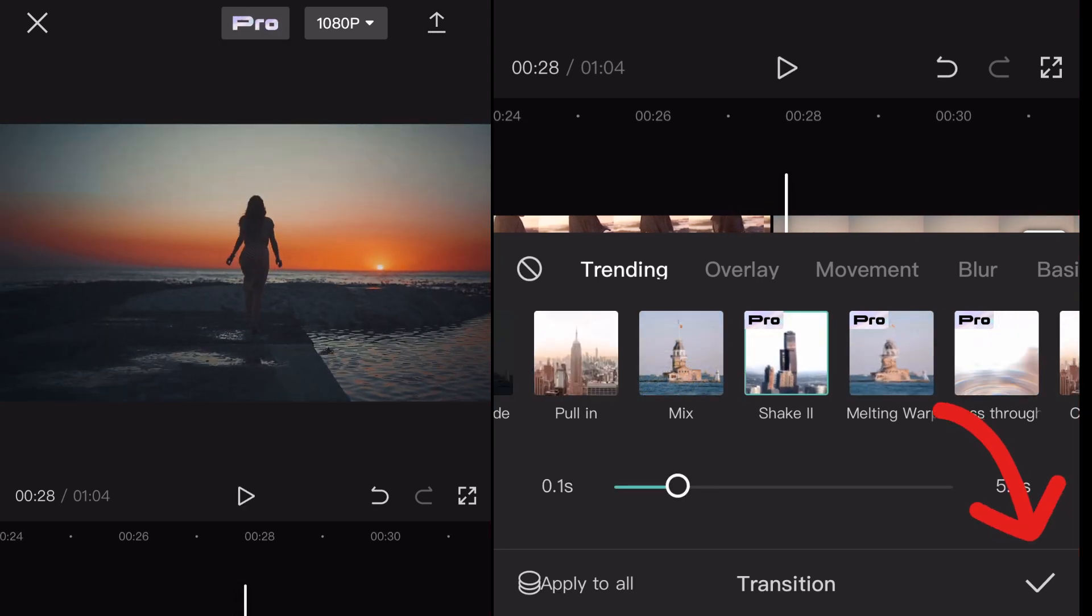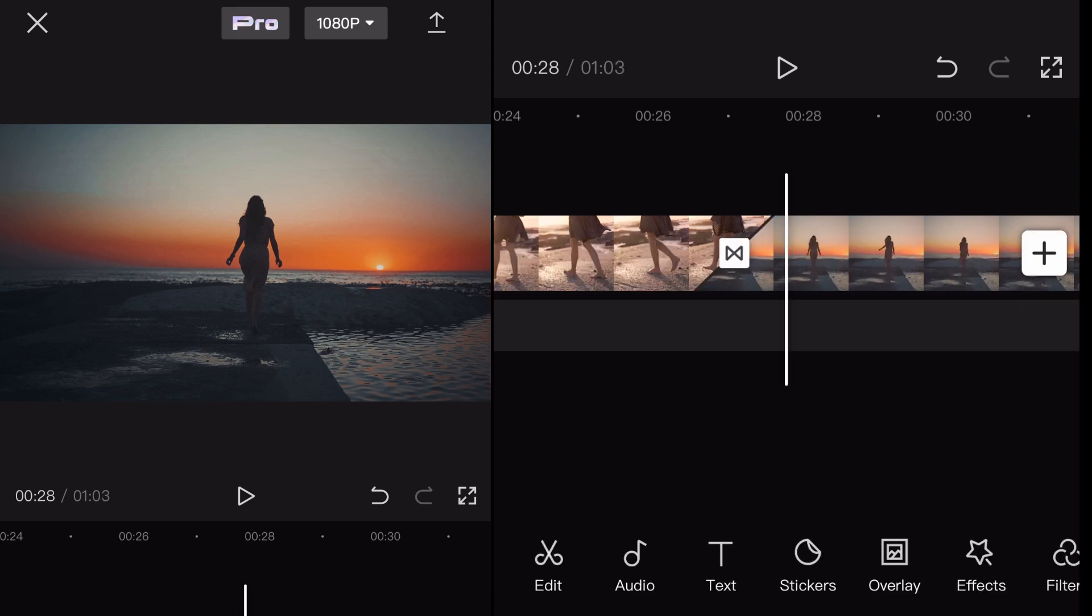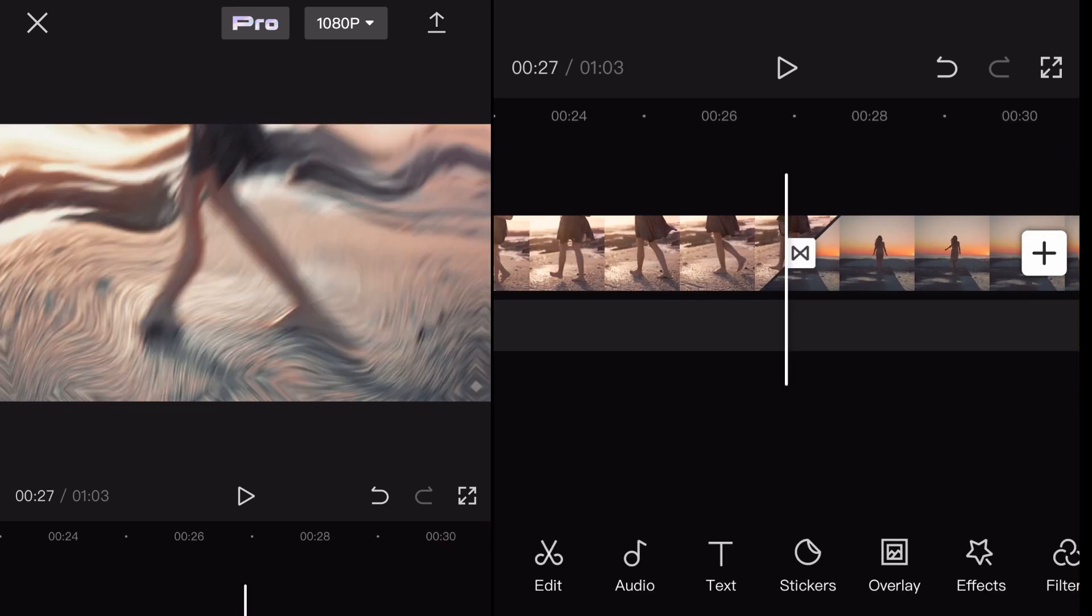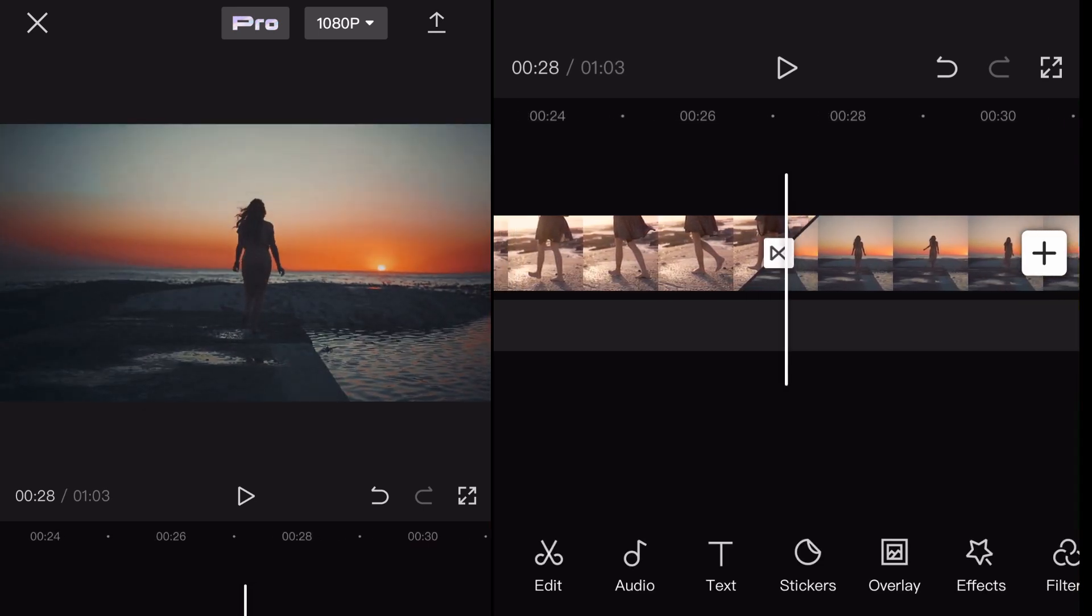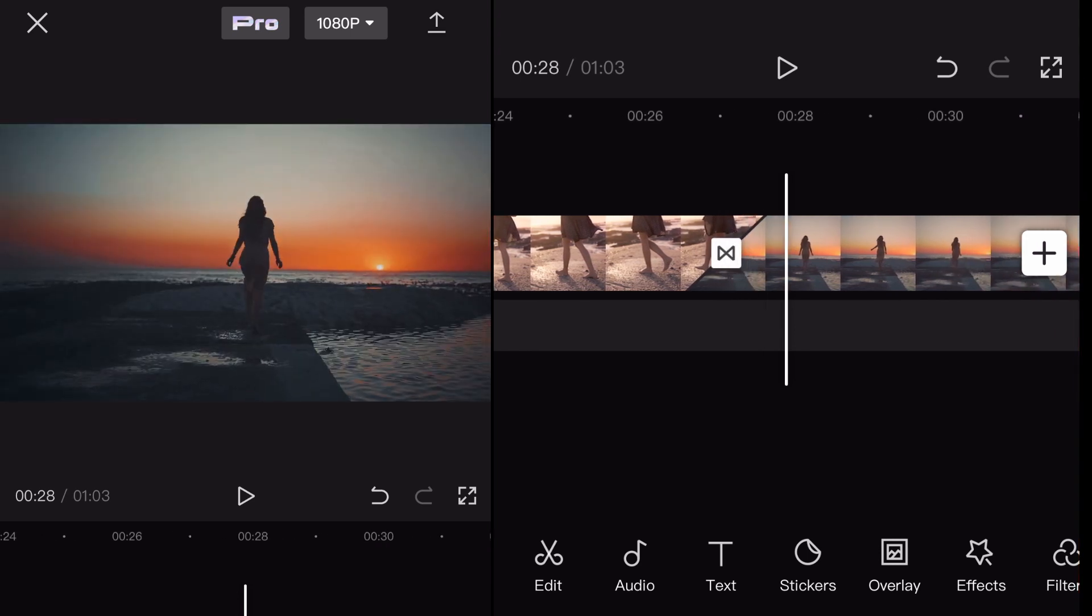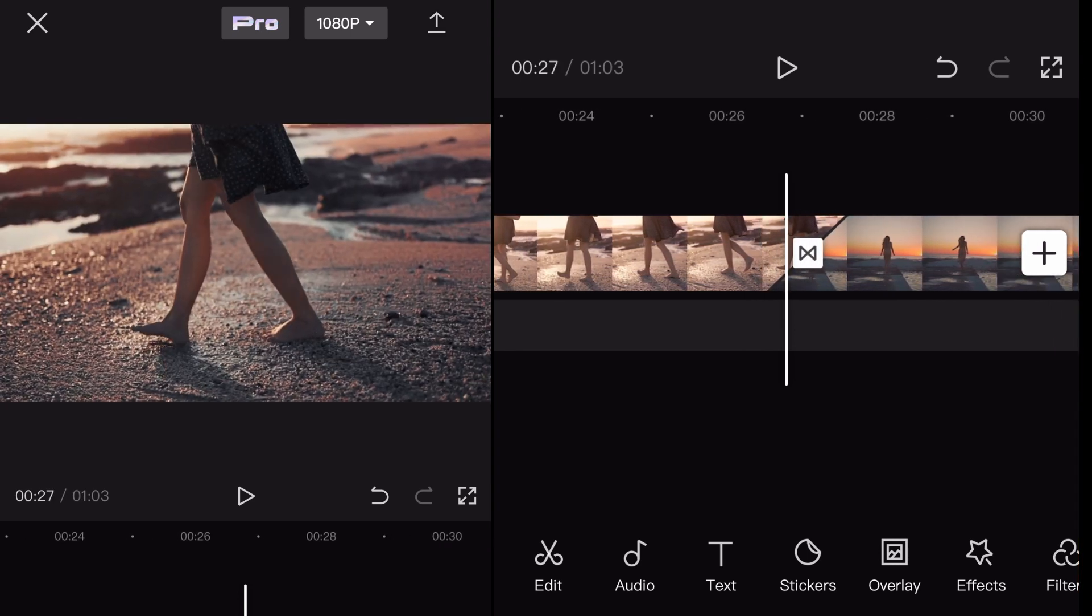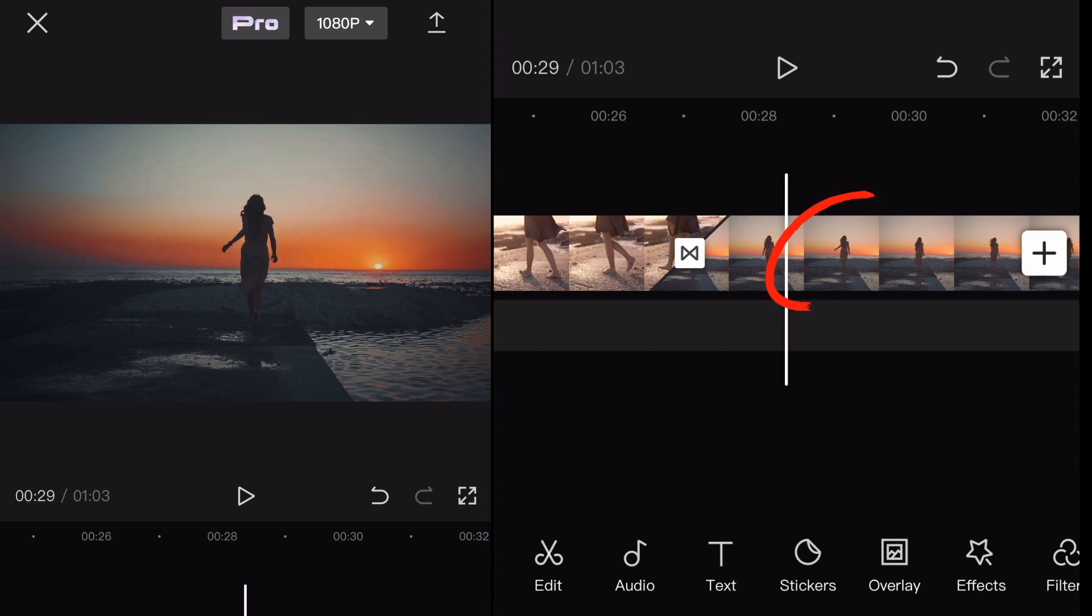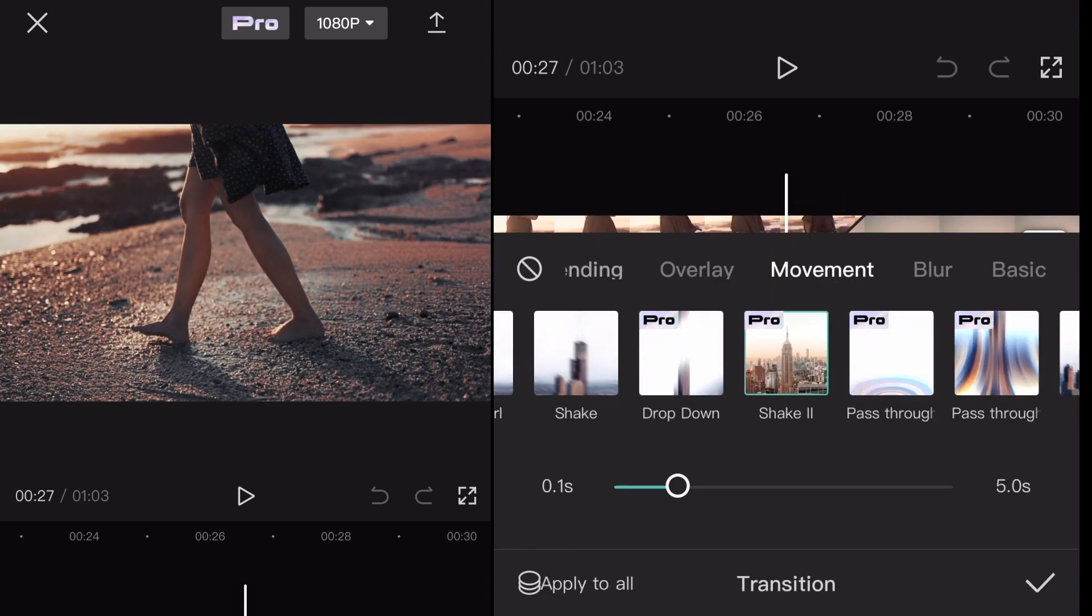Then I just click the check mark, it adds it right in immediately. And let's say I didn't like it, I was like yeah you know what this is a little too much here. I would just click the little icon there again that's in between the two clips and that opens up the transition menu again and I can go ahead and change it.